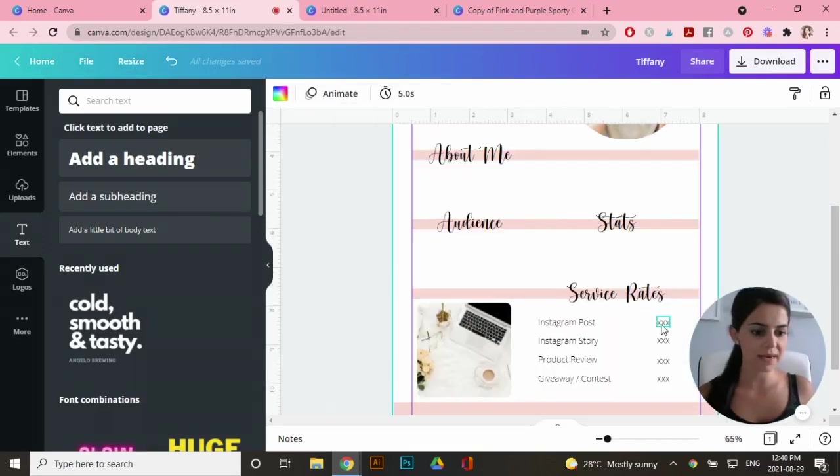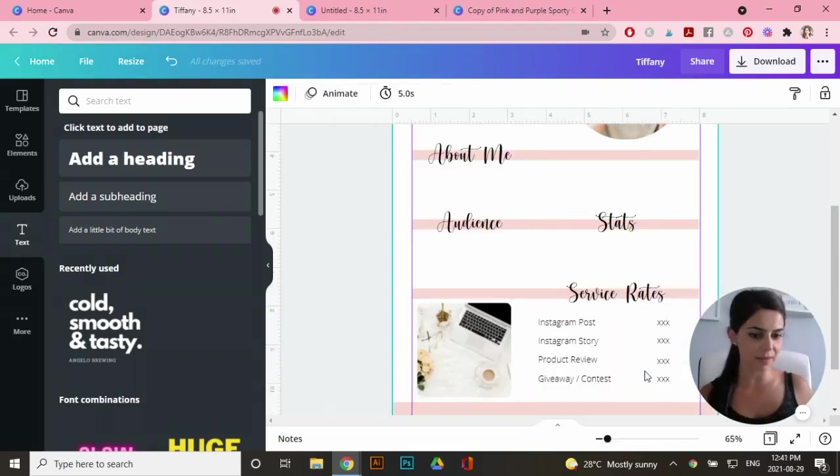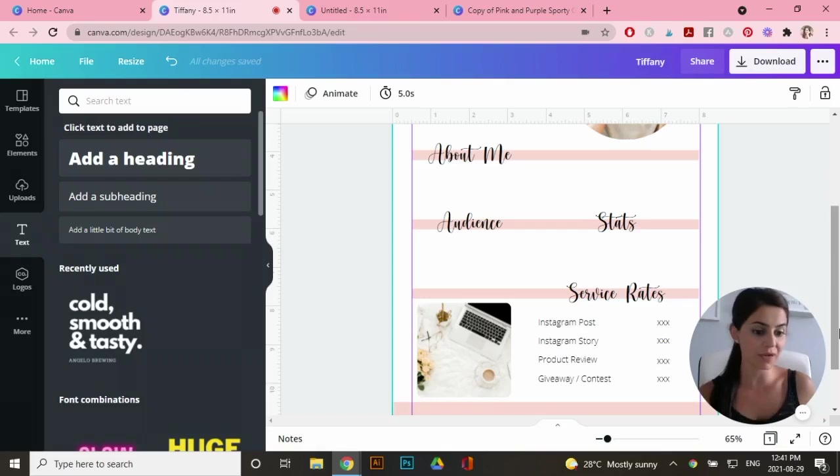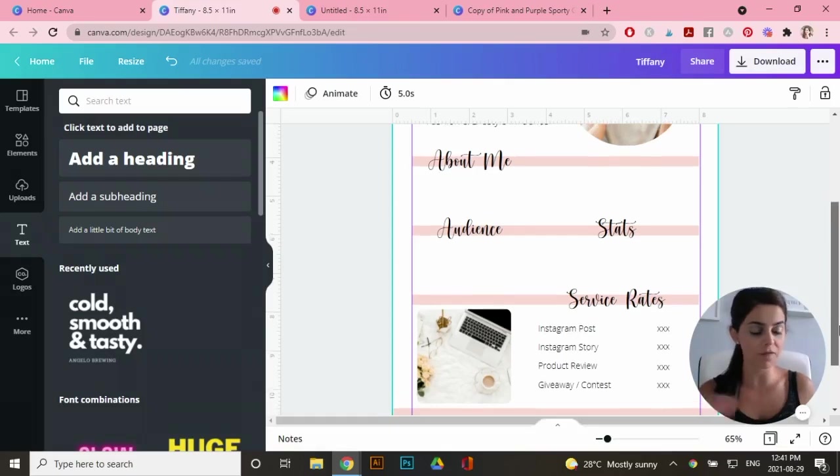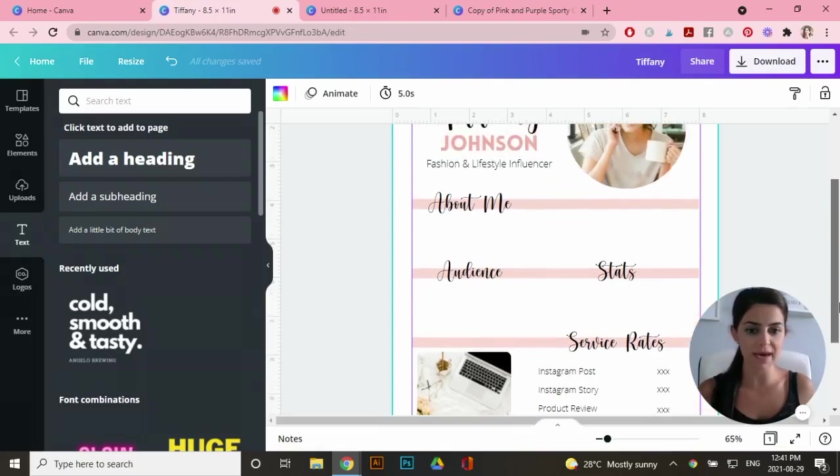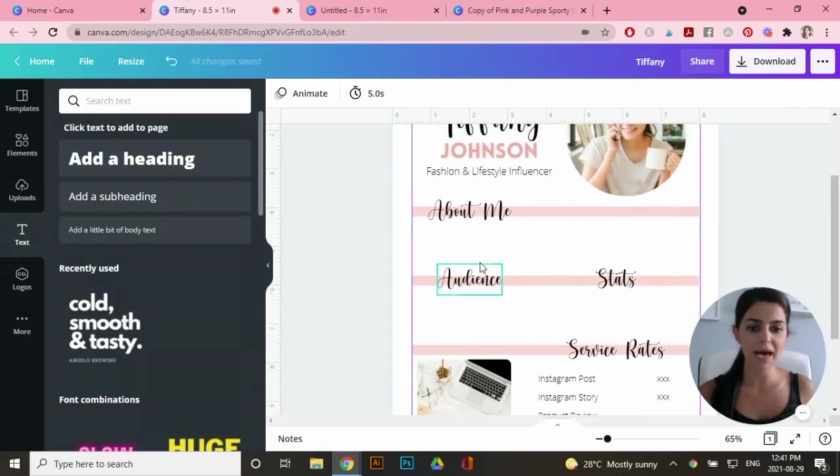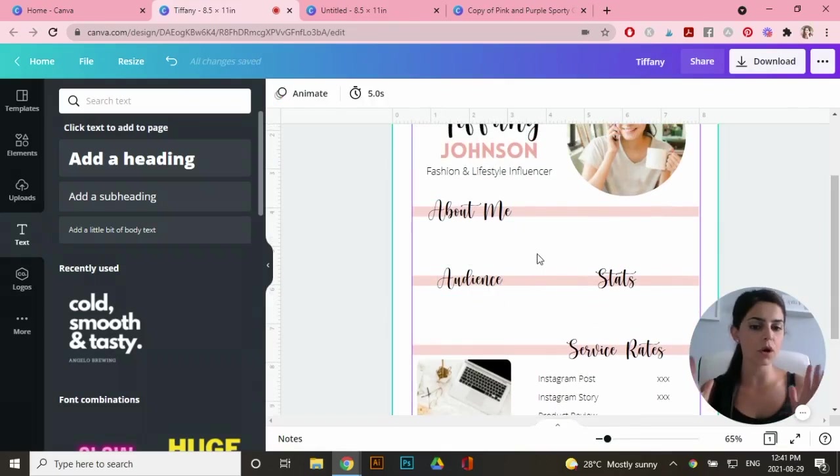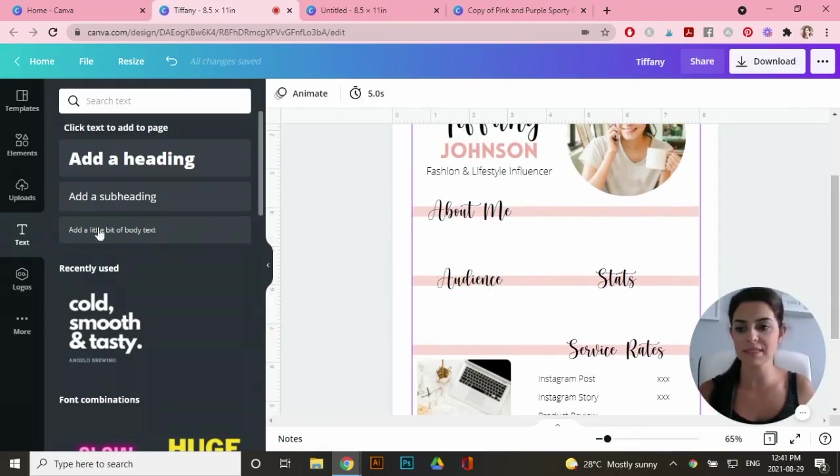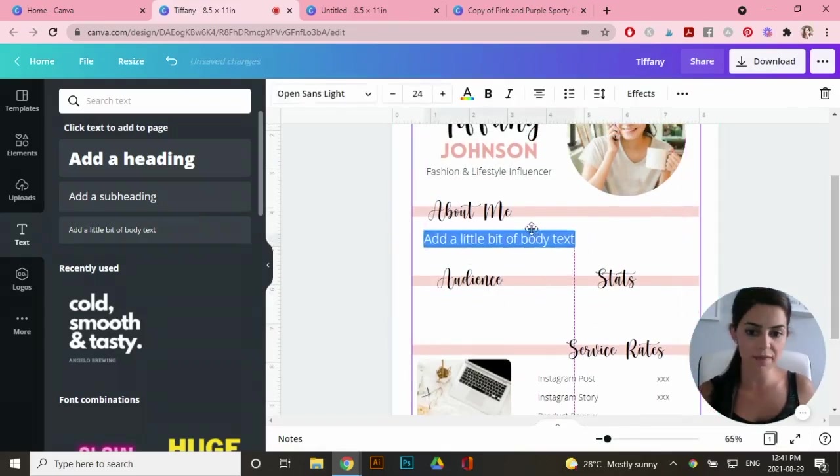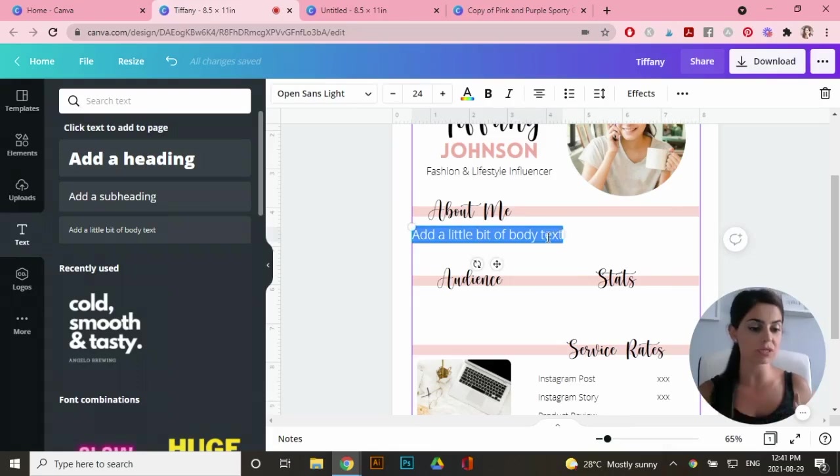Okay. So I just added in a couple of X's here and I lined them all up so that the customer can just put in the price that they offer their services at. Now I'm going to add in some text boxes for the about me section and the audience and stats. Drag this over, meet it with the margin and just start typing.